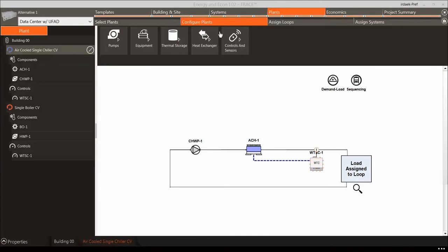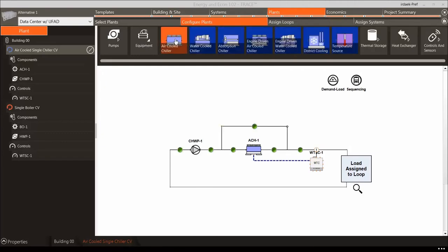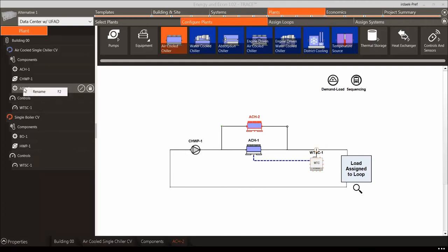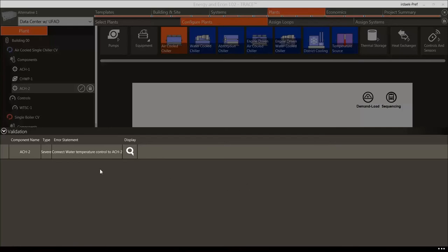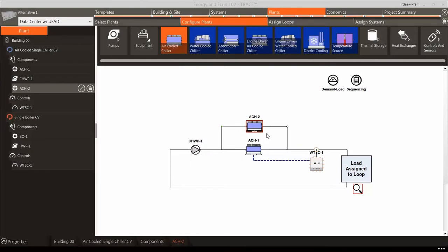When you select a loop you want to modify, the bar at the top will display the components you can add into the diagram. When you select a component — for instance, another air-cooled chiller — it will show the available equipment node where the equipment can be placed, signified by a green icon on the diagram. Let's add an air-cooled chiller in parallel for redundancy. Notice the equipment is added to the tree where it can be renamed for easier identification. Once something is added, it is recommended to scan for errors using the magnifying glass icon, which runs a validation check to find any errors or missing components.